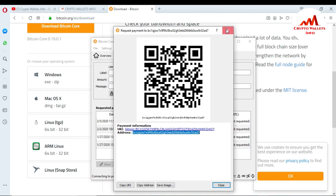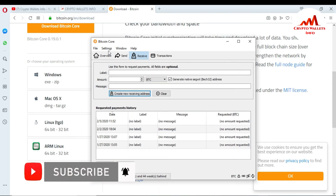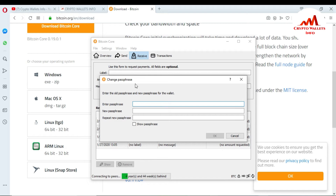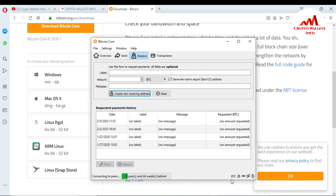To encrypt your wallet, go to Settings and click 'Encrypt Wallet.' The system will ask you to type a passphrase. Enter your passphrase, then repeat it in the confirmation field. Click OK and your wallet will be encrypted. Once encrypted, you will see a lock icon appear in the wallet interface. If the wallet is not encrypted, the lock icon will not be visible, meaning the wallet is decrypted.